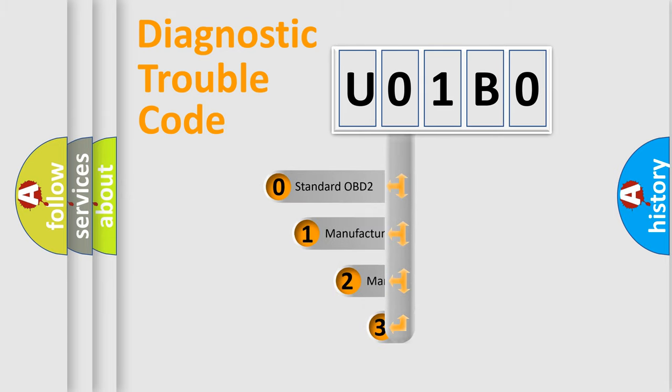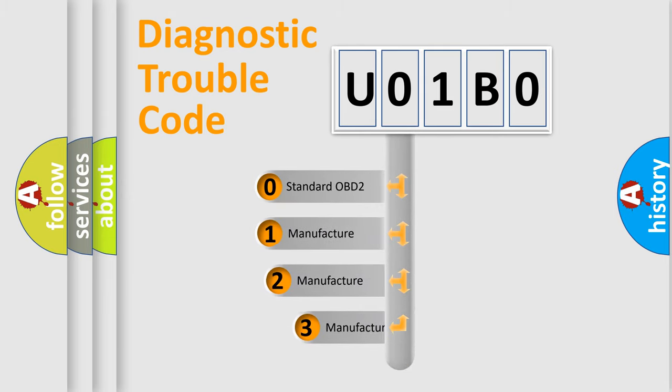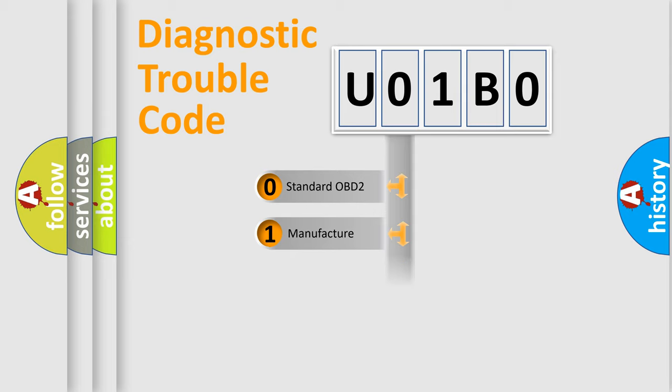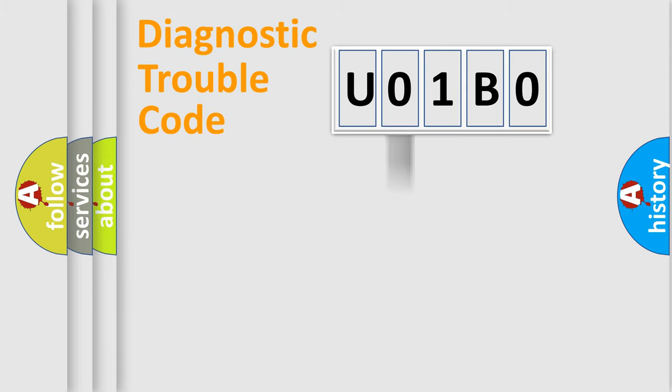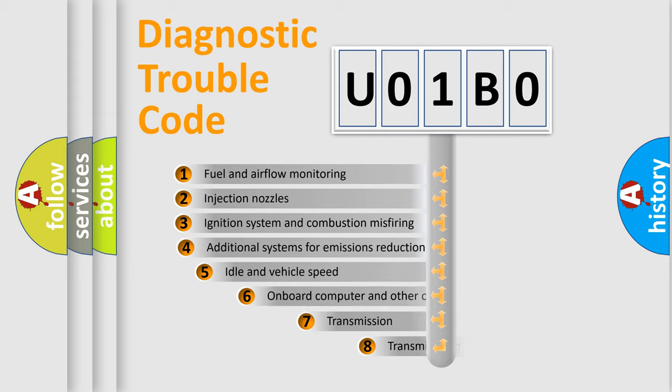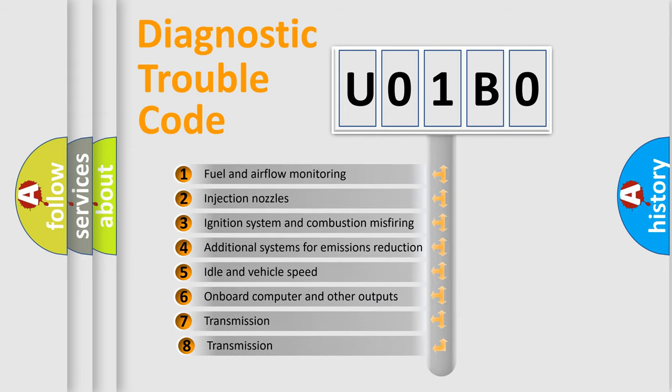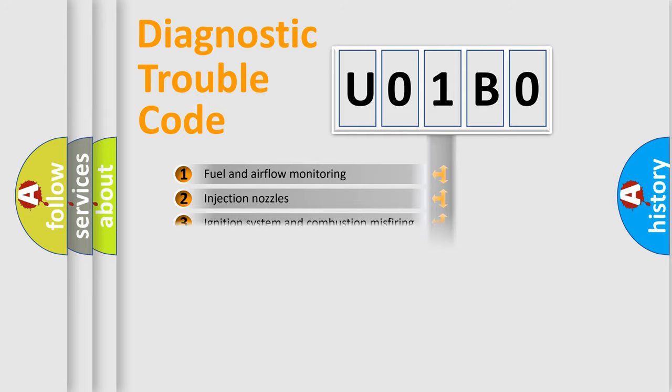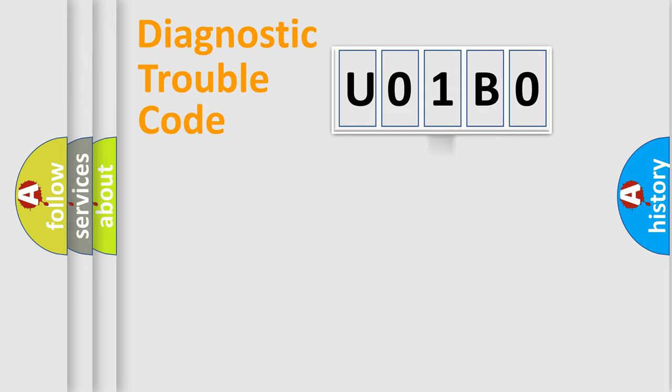If the second character is expressed as zero, it is a standardized error. In the case of numbers one, two, three, it is a more prestigious expression of the car-specific error. The third character specifies a subset of errors. The distribution shown is valid only for the standardized DTC code.